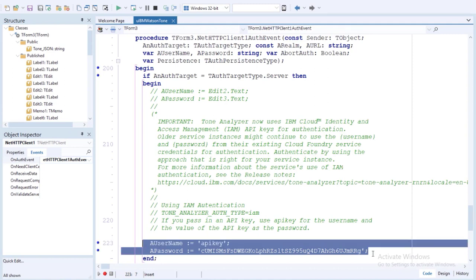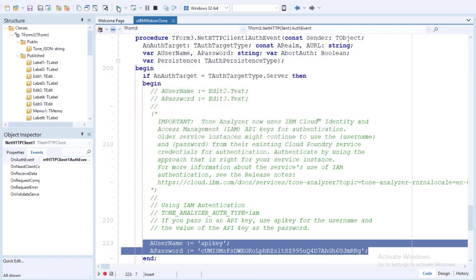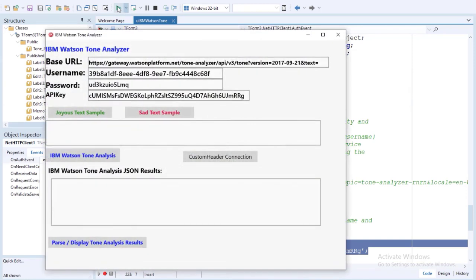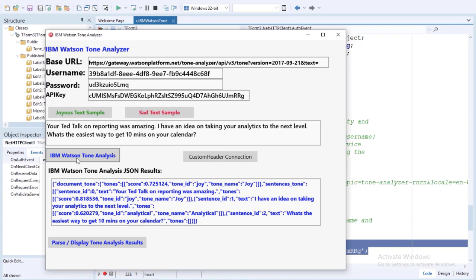Let's run this application and see how it works. First we'll use a happy, joyous text sample. The text we're going to send to the IBM Watson Tone Analyzer is: 'Your TED talk on reporting was amazing. I have an idea on taking your analytics to the next level. What's the easiest way to get 10 minutes on your calendar?' Clicking on the IBM Watson Tone Analysis button, this does the TNetHTTPClient GET call and returns a JSON array in our memo component showing the Tone Analysis results.